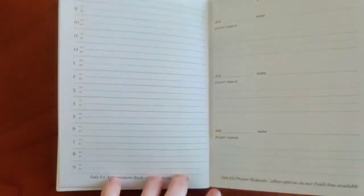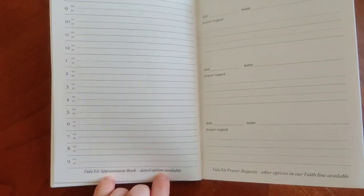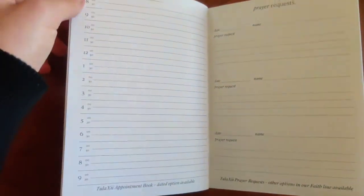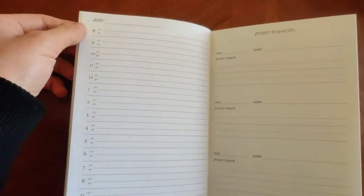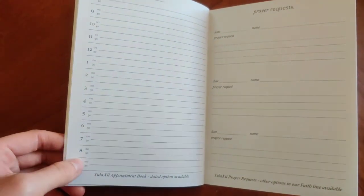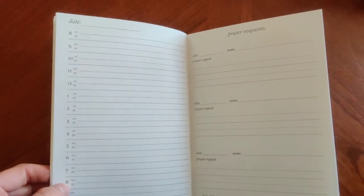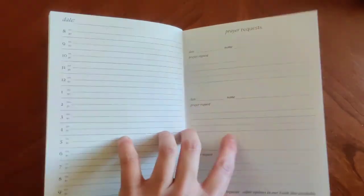Next one in here is going to be your appointment book. There's also a dated option that goes from 8 in the morning until 9 at night. There's space for the hour and then the half hour as well.